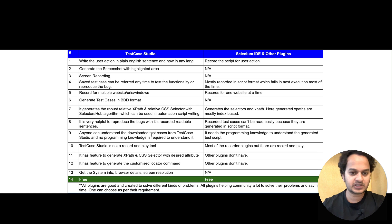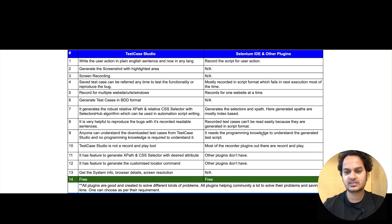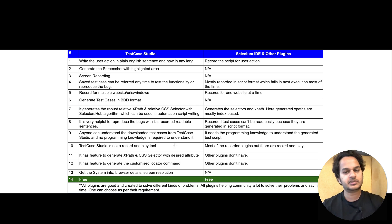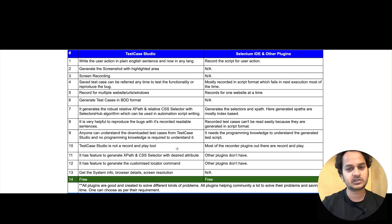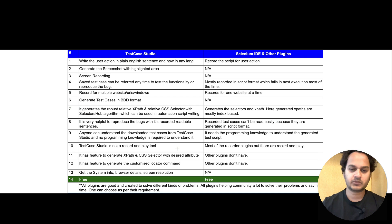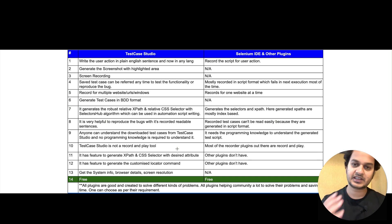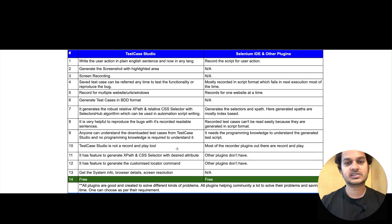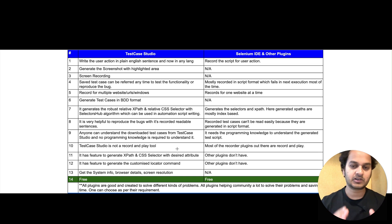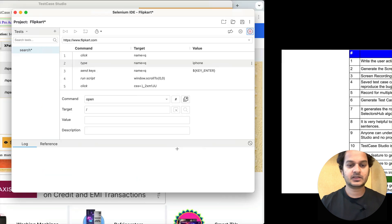Anyone can understand the downloaded test cases from Test Case Studio — no programming language is required because those are in human language. Selenium IDE uses a programming-language-style format. Also, Test Case Studio is not a record-and-play tool — whatever you record, you cannot play it again directly. Selenium IDE, being a record-and-play tool, lets you re-execute whatever you recorded. So if you need record-and-play functionality, Selenium IDE is the one that solves that problem.